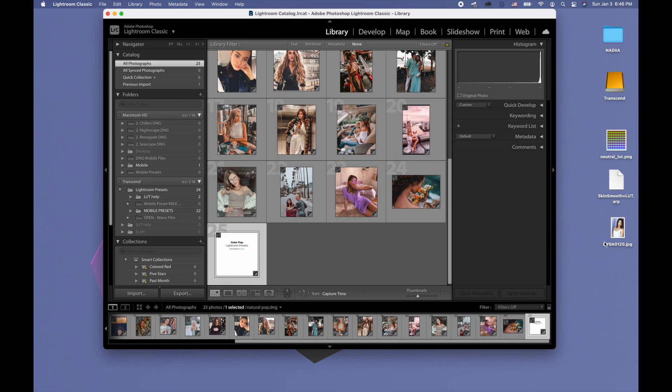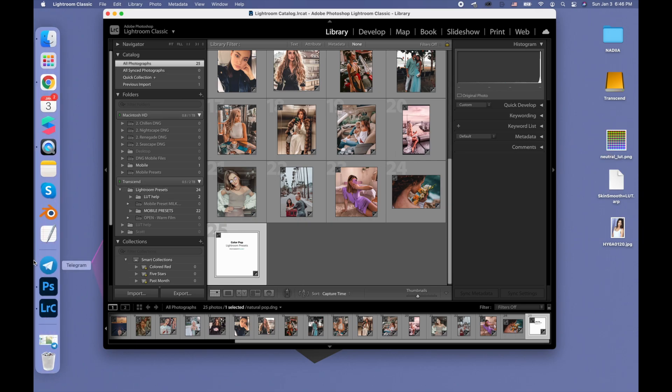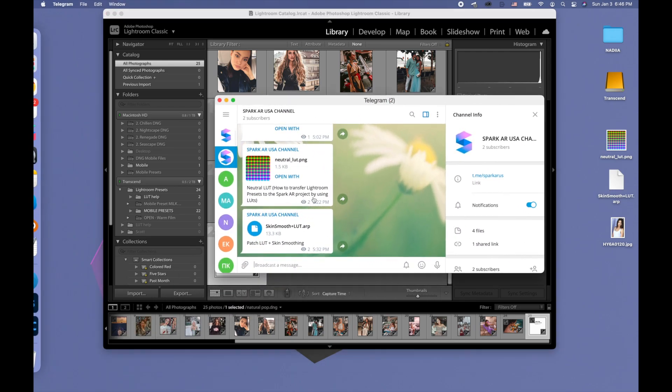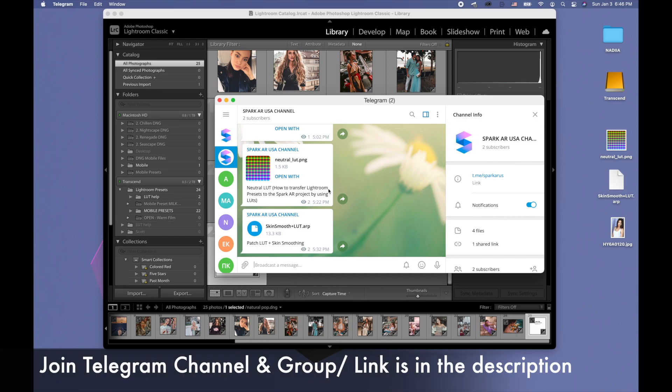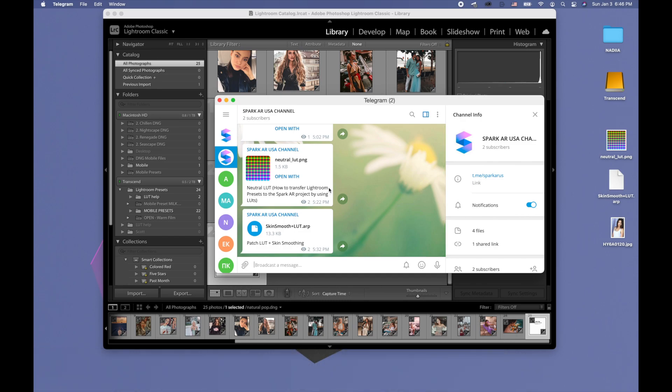Also we will need a neutral LUT PNG file. There is a Telegram channel where I send different assets you can use. There is this neutral LUT and also there's a Telegram group where you can ask questions. Links to the channel and group are going to be in the description.